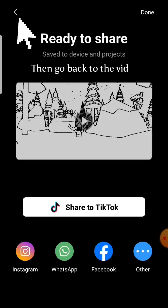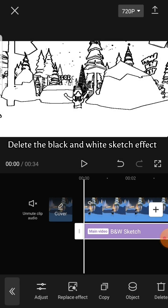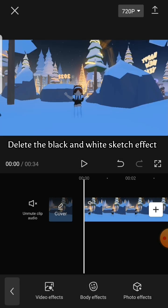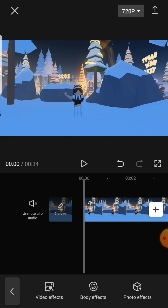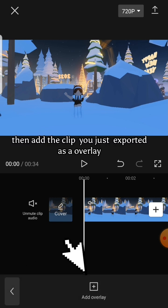Then go back to the vid, delete the black and white sketch effect. Then add the clip you just exported as an overlay.